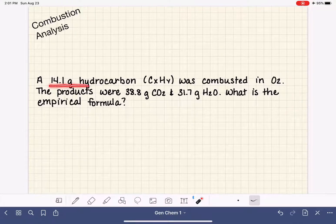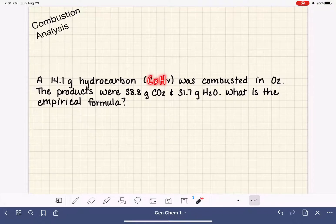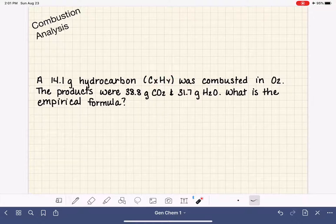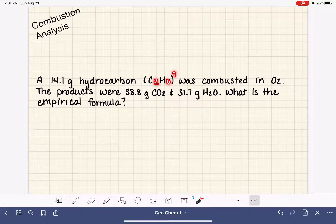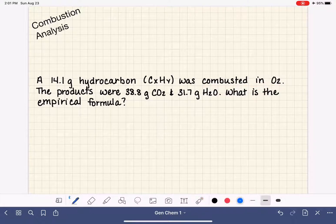We have a 14.1 gram sample of a hydrocarbon. A hydrocarbon is a molecule that contains carbon atoms and hydrogen atoms, and we don't know exactly how many carbon or hydrogen atoms we have in the molecule. That's why we're using X and Y in place of the subscripts — maybe it's one carbon to four hydrogens, or maybe it's two carbons to six hydrogens. We don't know what the formula is, but this hydrocarbon is combusted in oxygen, O2 gas.